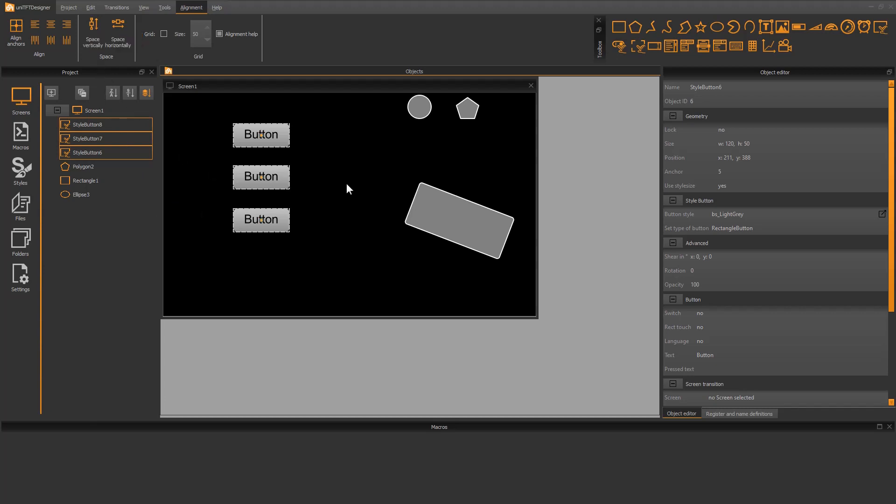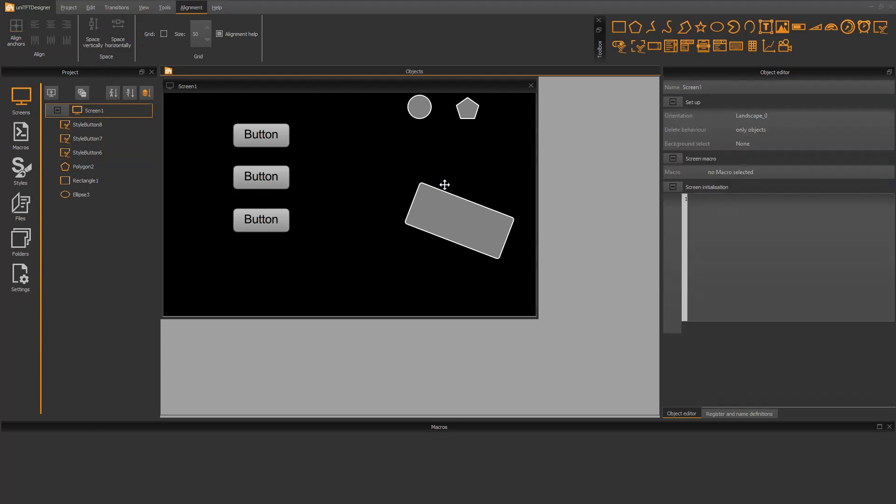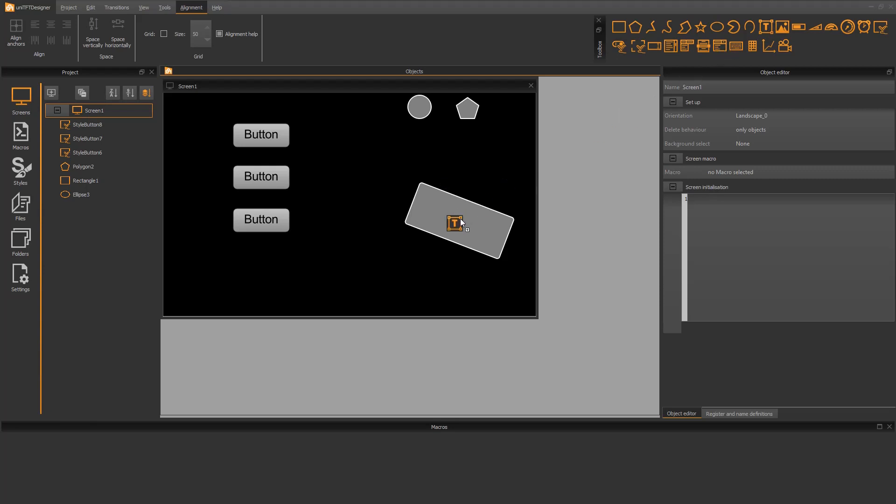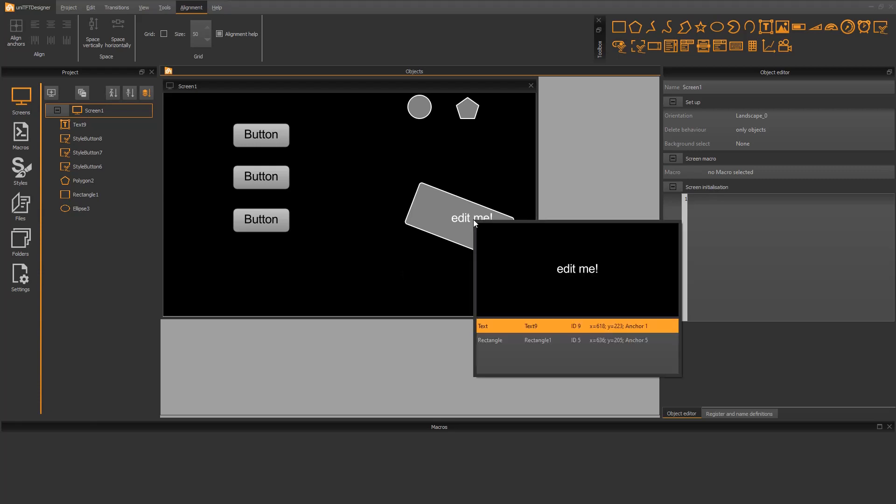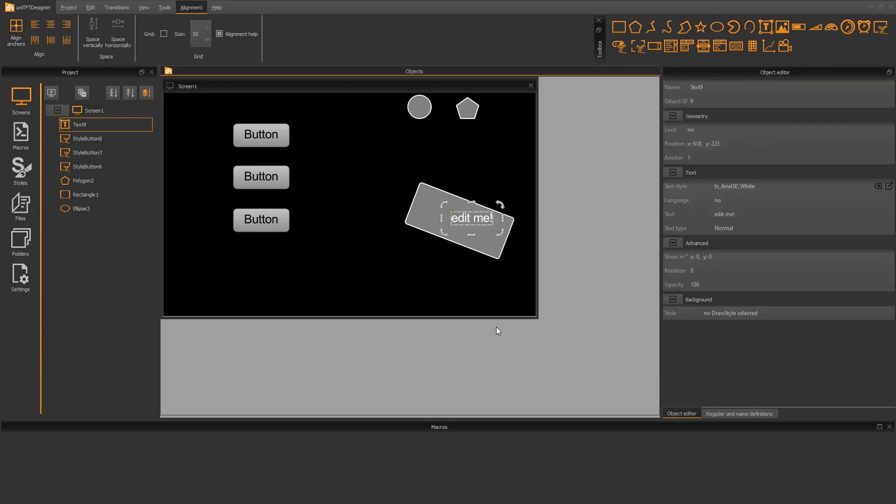Sometimes it can happen that several objects lie on top of each other and it is difficult to select them with a mouse. To show this case, I place a text on top of the rectangle. Clicking on this area by holding down the shift key opens a new dialog. All objects that are located at this position are displayed here. If you want to choose the text, you can now easily select it.